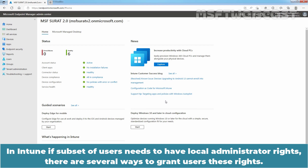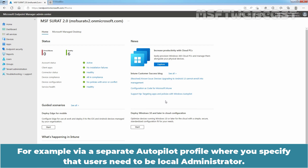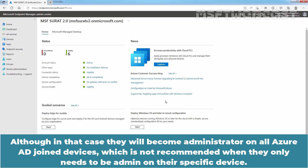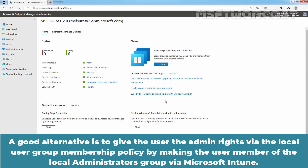In Intune, if a subset of users needs to have local administrator rights, there are several ways to grant users these rights. For example, via a separate Autopilot profile where you specify that users need to be local administrator, or via the additional local administrators on all Azure AD joined devices option in the Azure AD device settings. Although in that case, they will become administrator on all Azure AD joined devices, which is not recommended when they only need to be admin on their specific device. A good alternative is to give the user admin rights via the local user group membership policy by making the user a member of the local administrators group via Microsoft Intune.